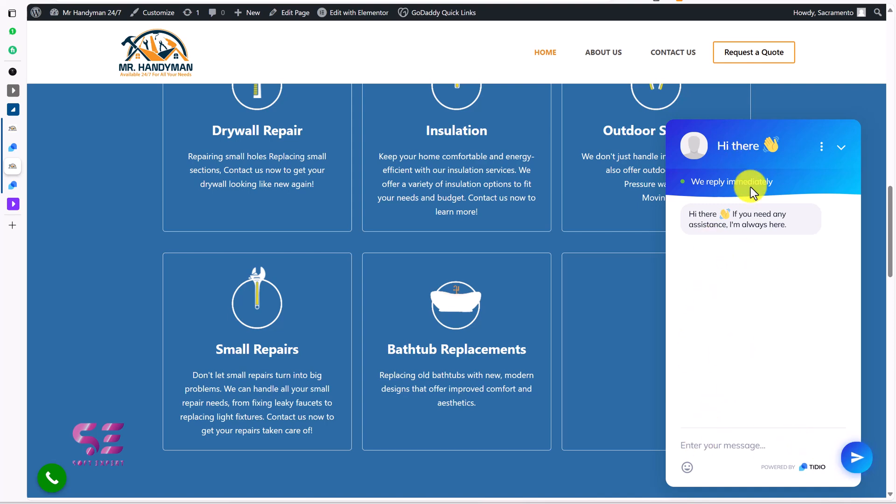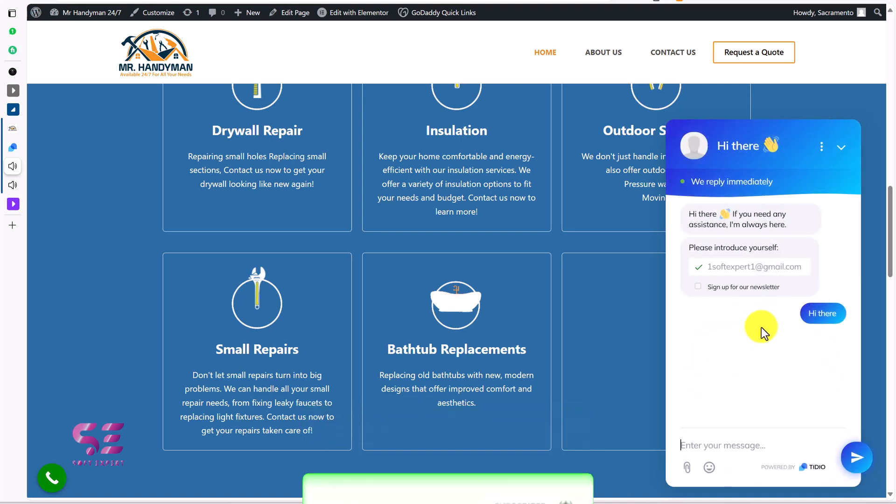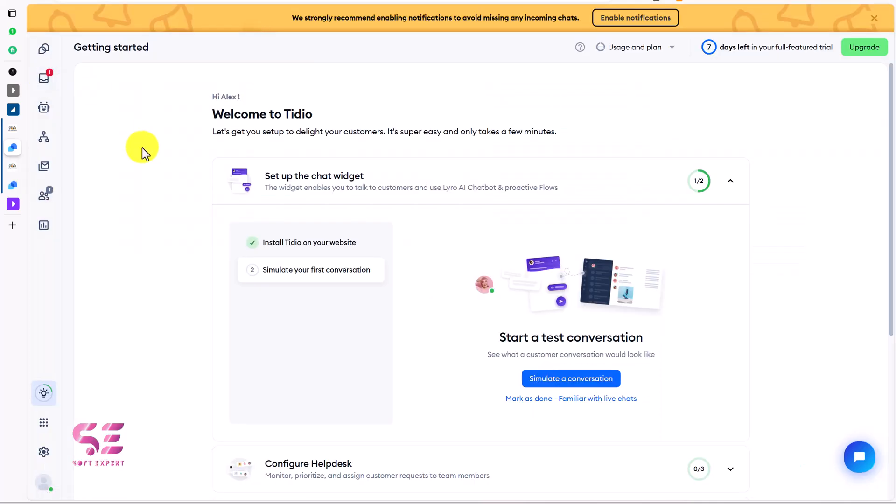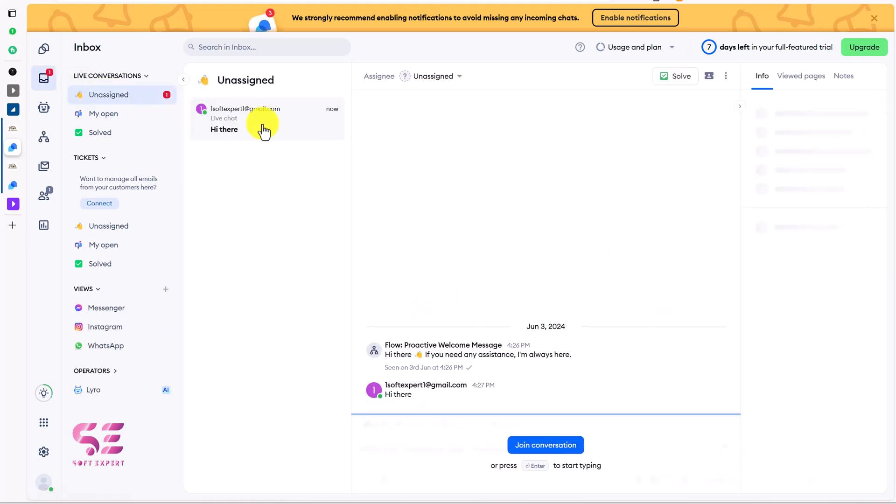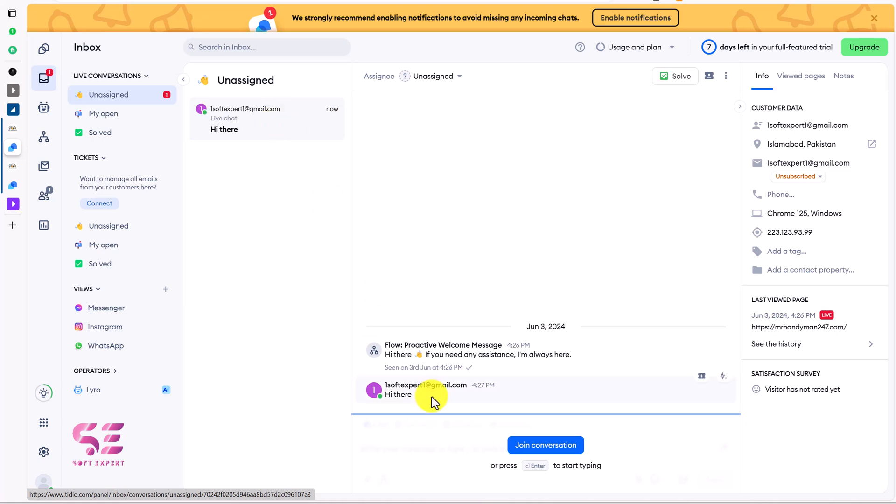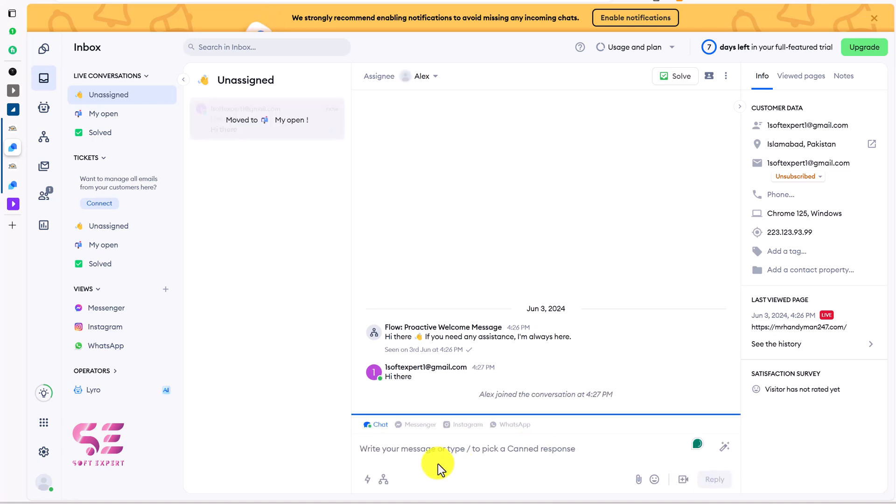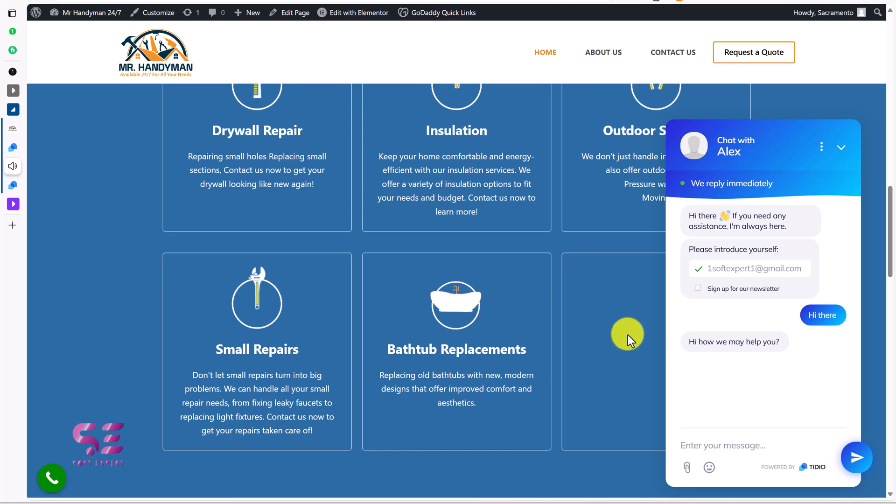So let's test it out. I'll just write something like this and I'll write my email here and send. This will send this message to our dashboard. Let me check it. You can see this indication on inbox. Just click on it. We have this message from this person. Hi there. Now we can join this conversation and we can chat with this person. Let me reply. Let's check it on the website. You can see I got this message. So you can see this is a real-time system.